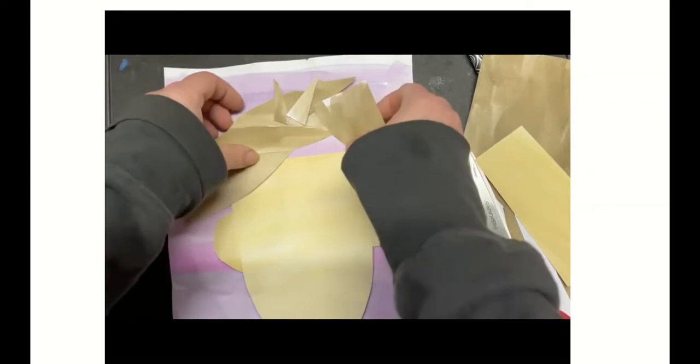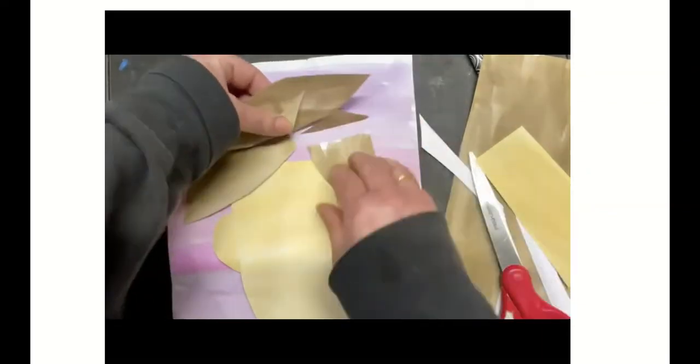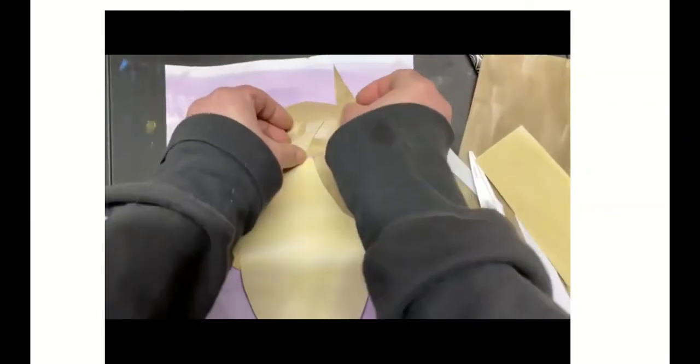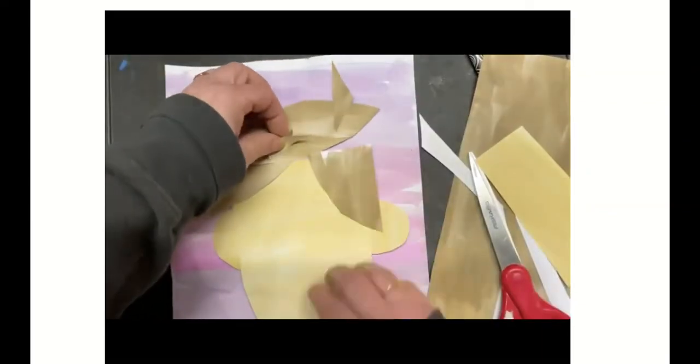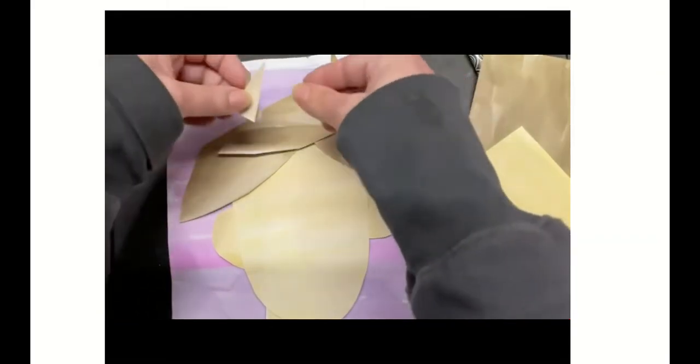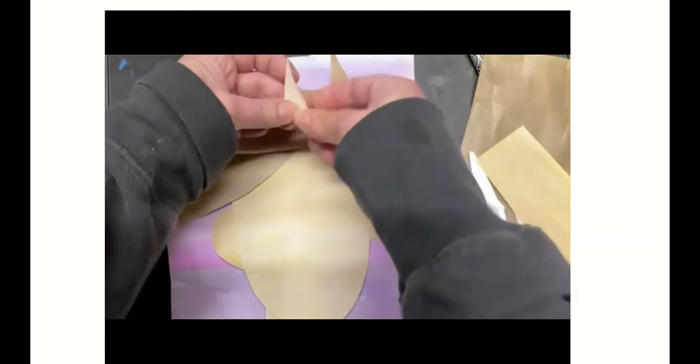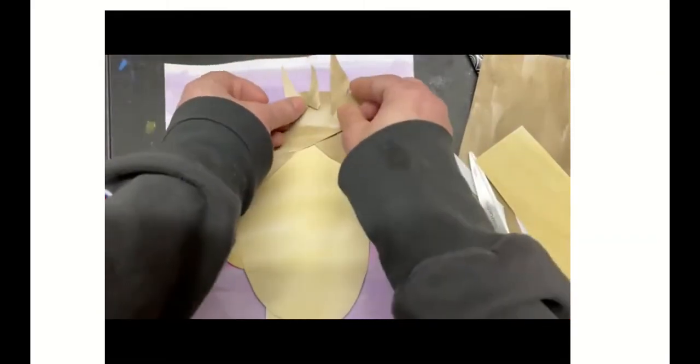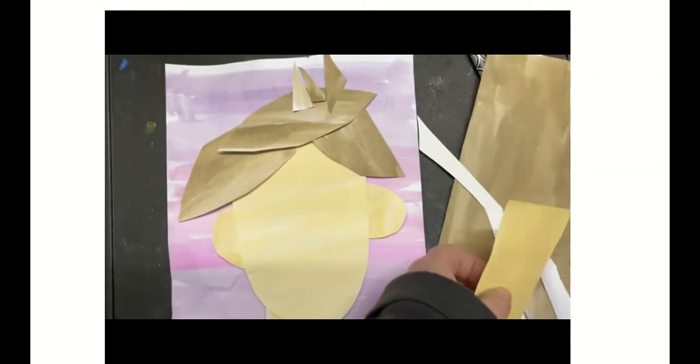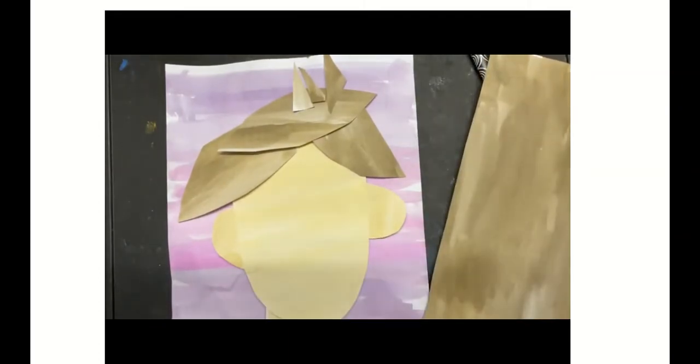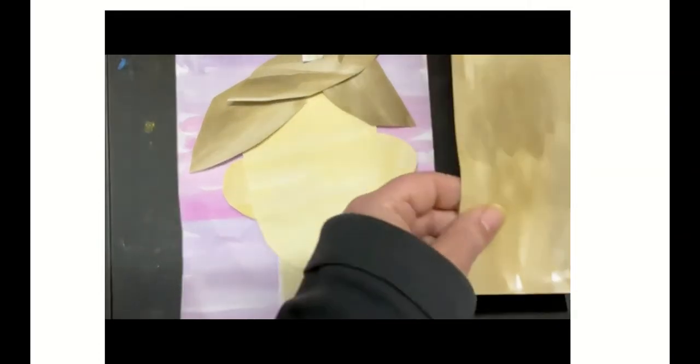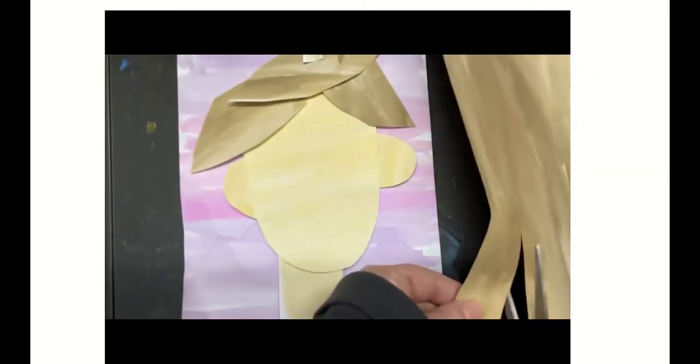And there it all fits now. So I was problem-solving while I was working. Once I get all of my pieces in place and the way I like them, then I can glue them all down.